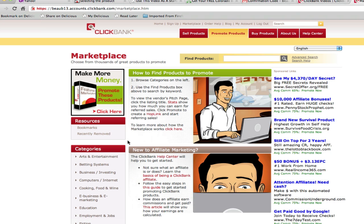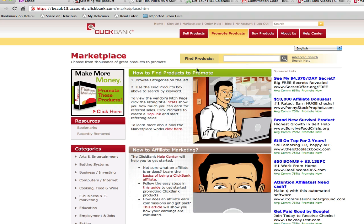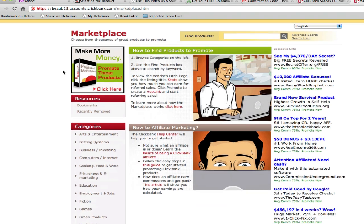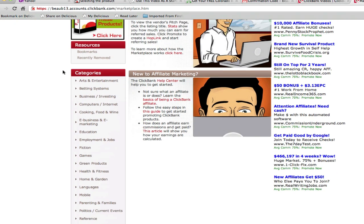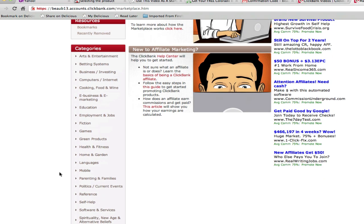There are a couple of ways that we can jump right in and start looking for products to promote. You can either browse by categories, or you can do a search using the Find Products search box up here. Let's jump in and look at categories, since that's one of the easiest ways to find products you might be interested in.